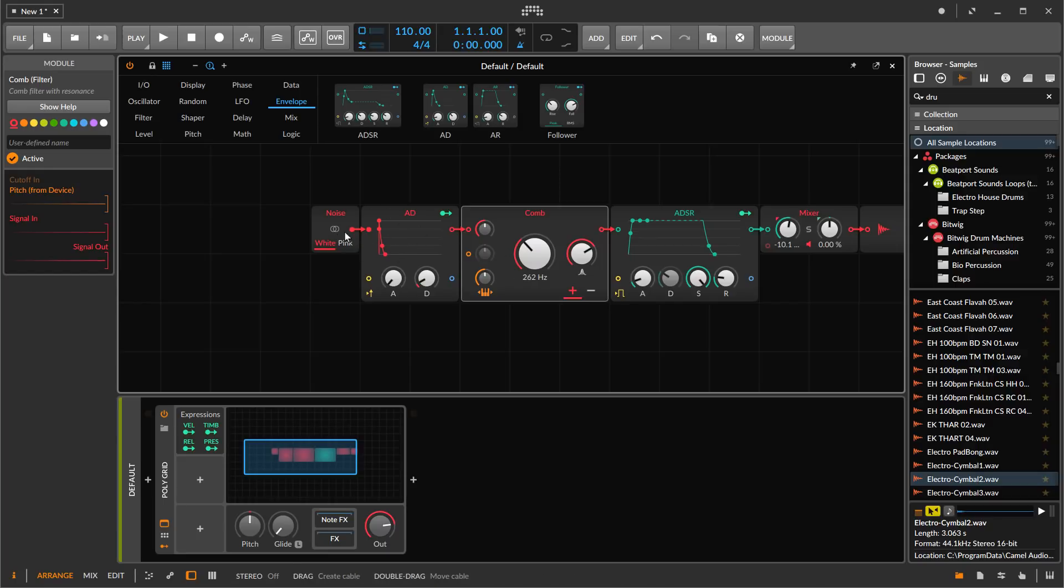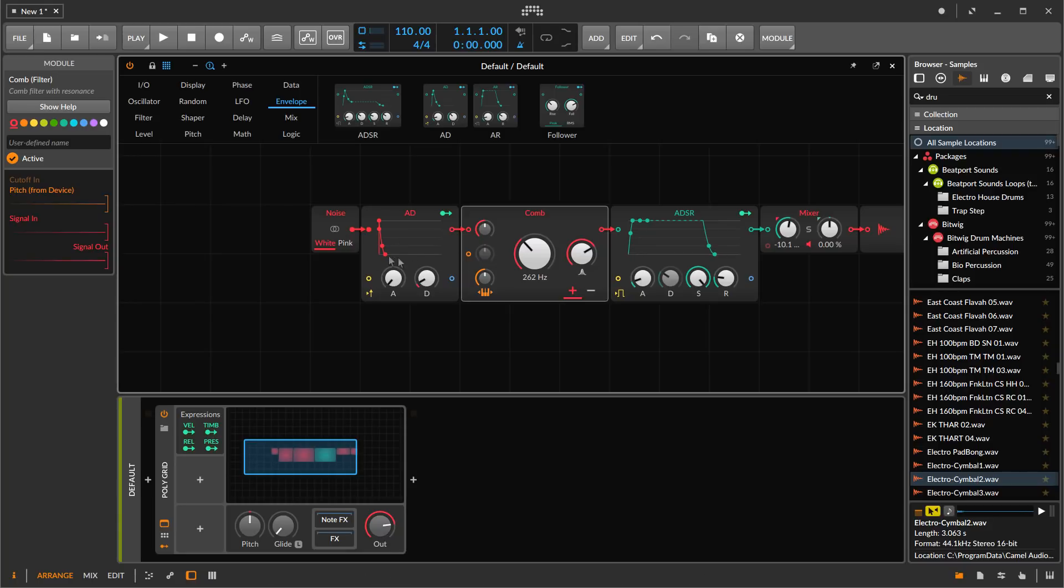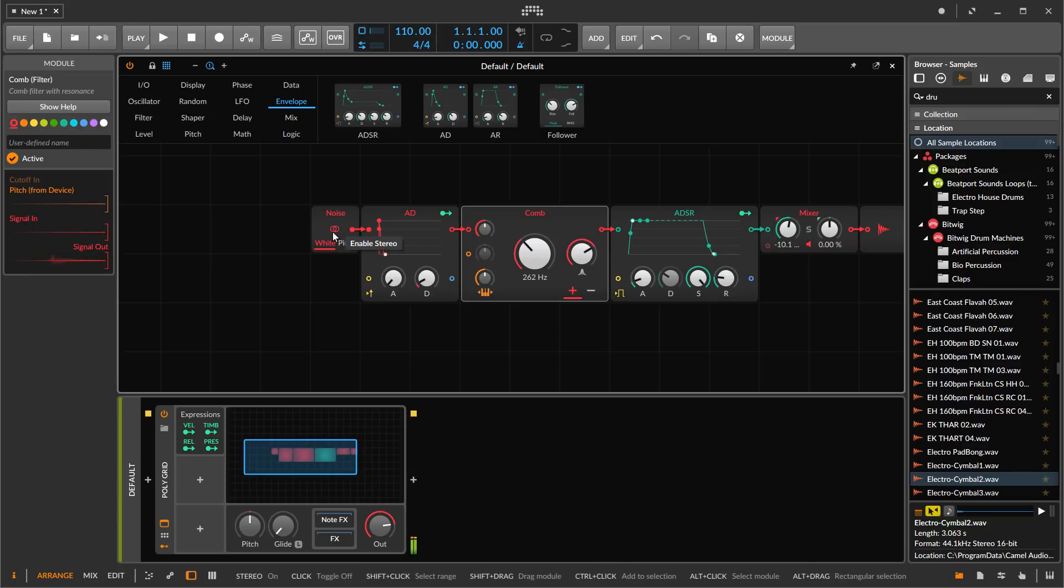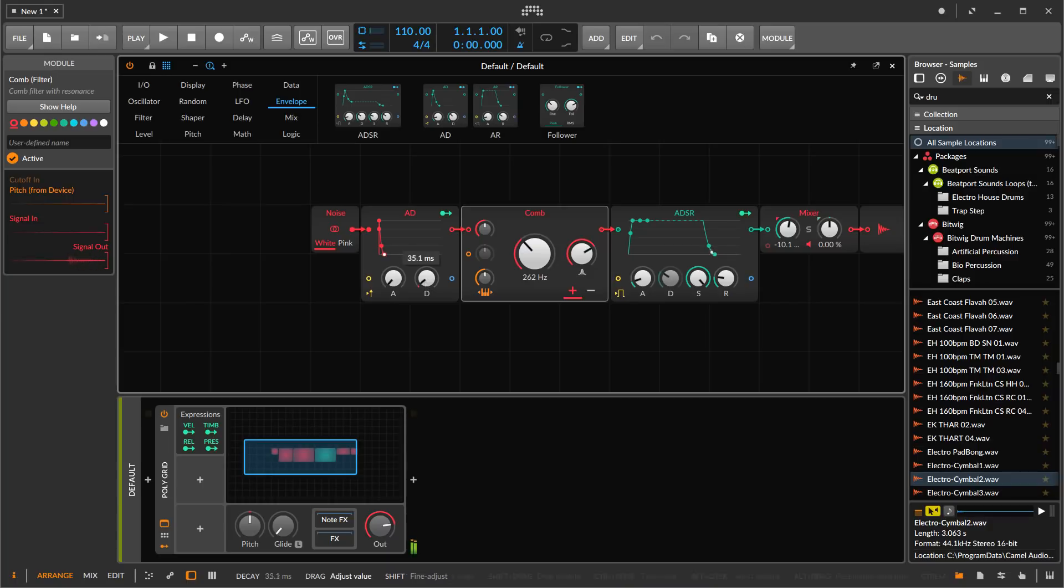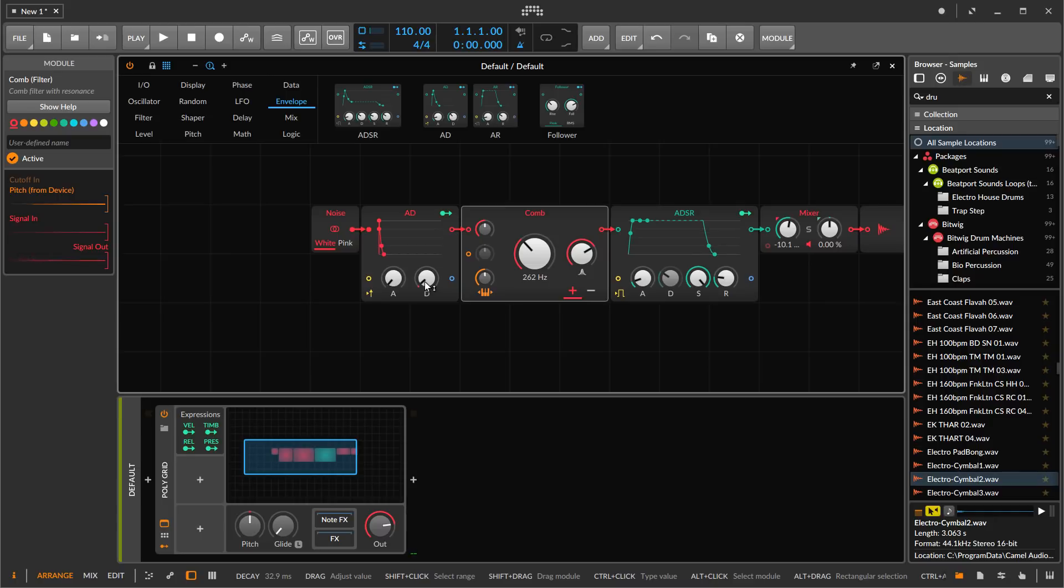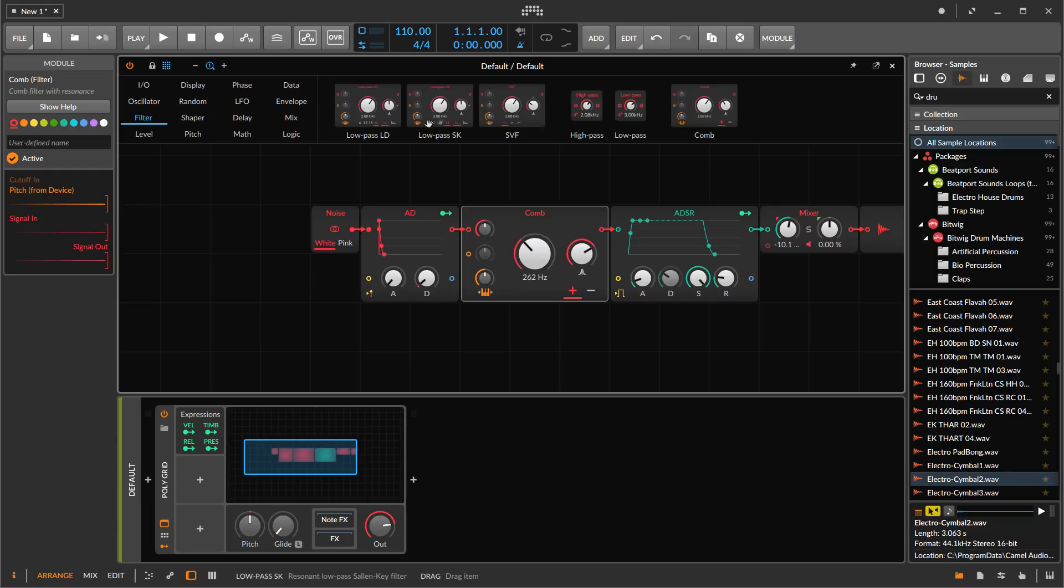Everything else interesting is going to happen with the exciter. As we mess with this, the character of the sound is going to change. We can click on the stereo here and get a stereo string sound, and we're going to get some difference if we make the impulse a bit shorter or longer.